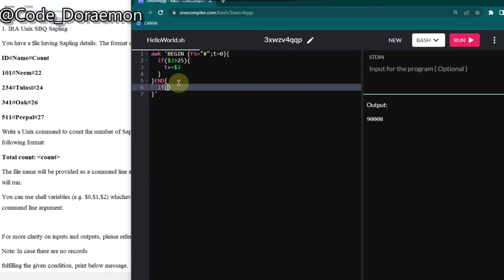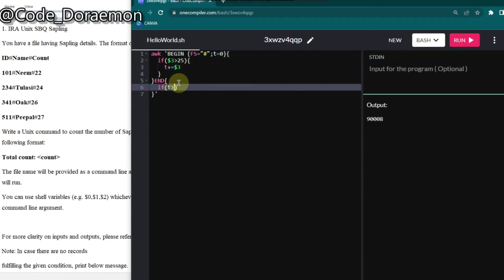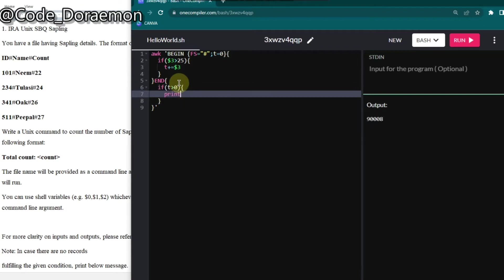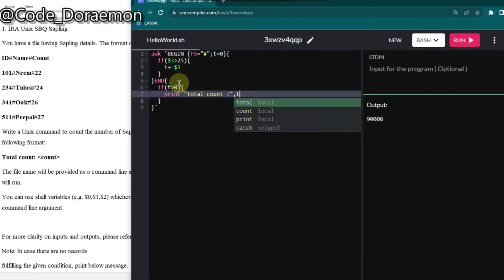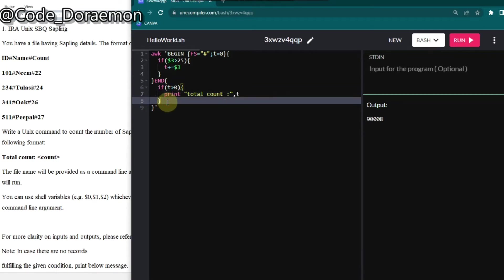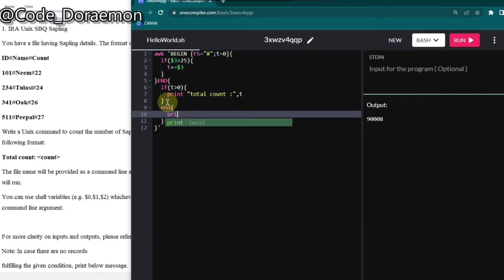If not, then it has to print no sampling found. So here I'm just going to put if t is greater than zero, then we have to print total count is t. And if else, if it is zero or any negative value, then we have to print like no sampling found.